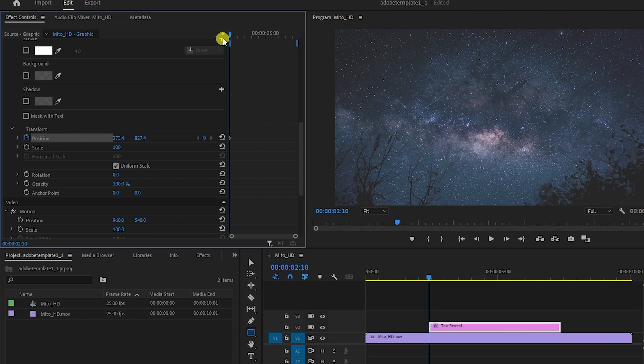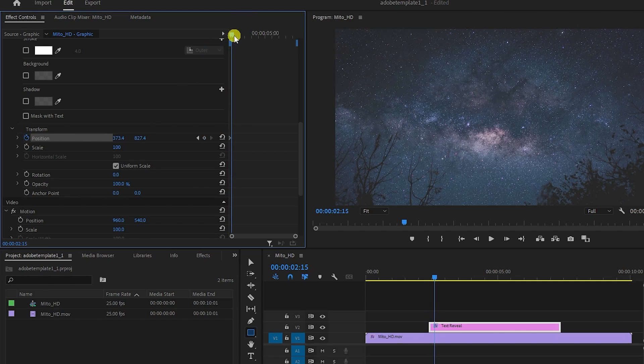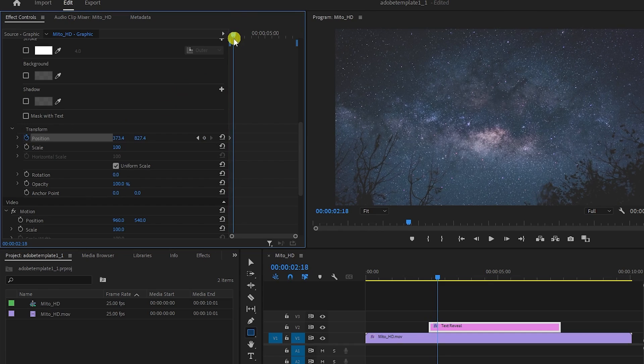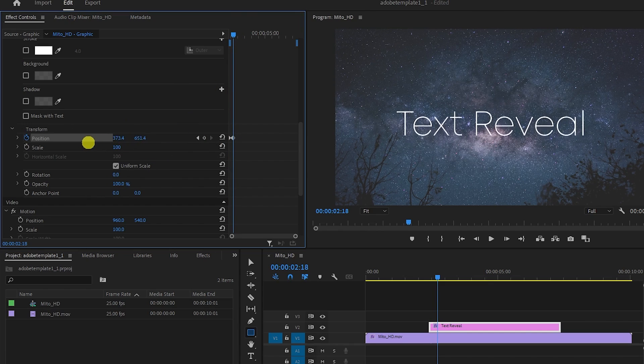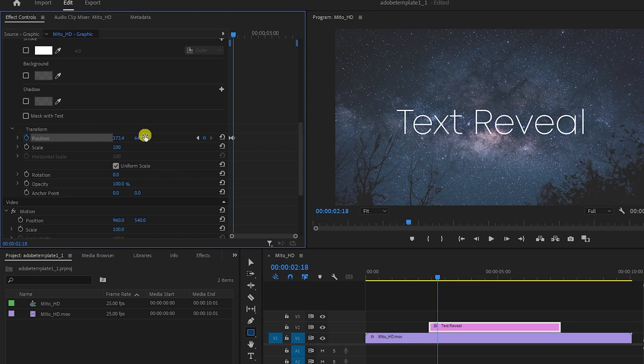Now let's animate its reveal by repositioning the playhead to a bit later on, and then drag that position value to the side the other way to reveal it. Doing this will automatically create that second keyframe.